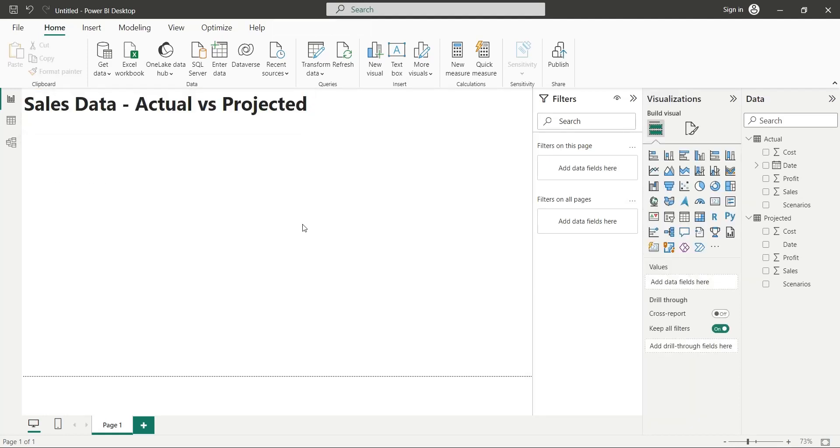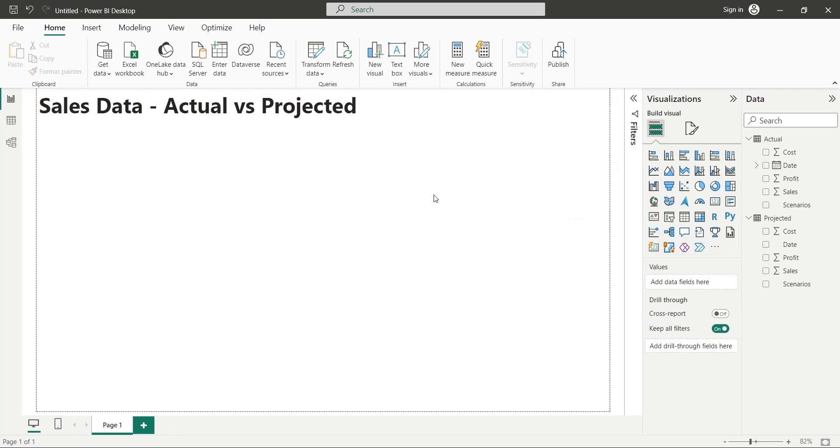We won't be using any filters, so let's hide the filters pane to make more room for our report. Now let's add years from date to dashboard as slicers.